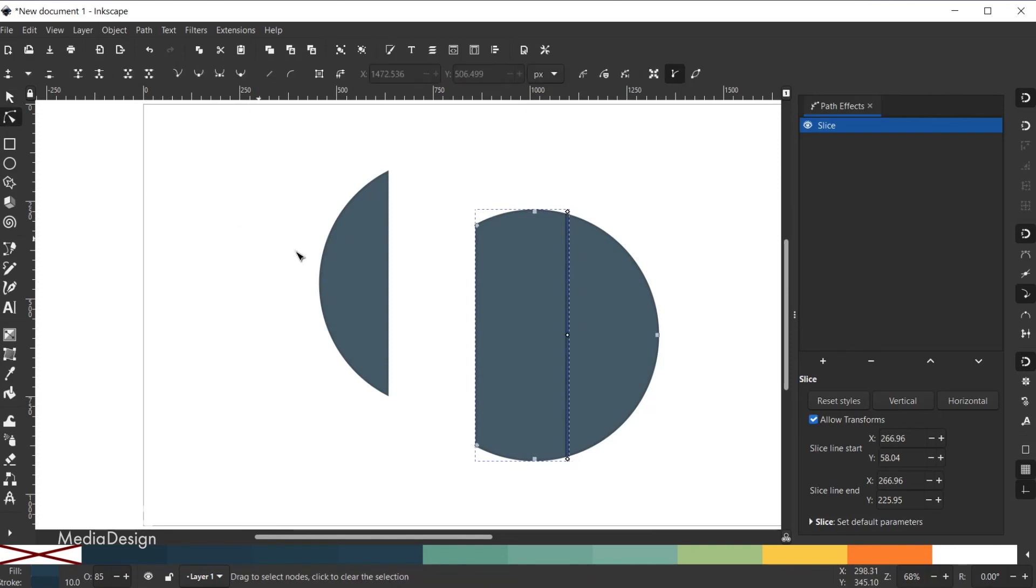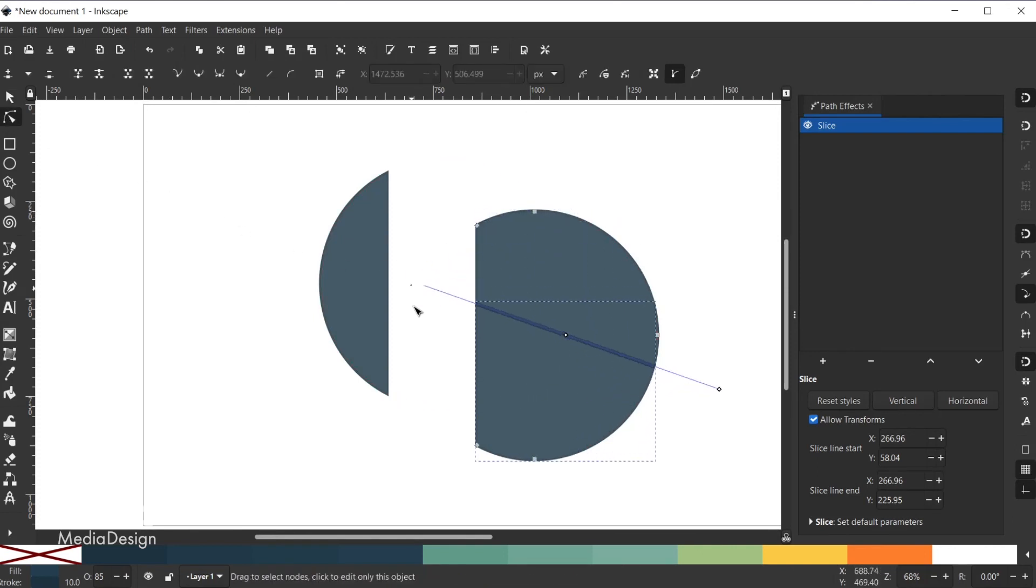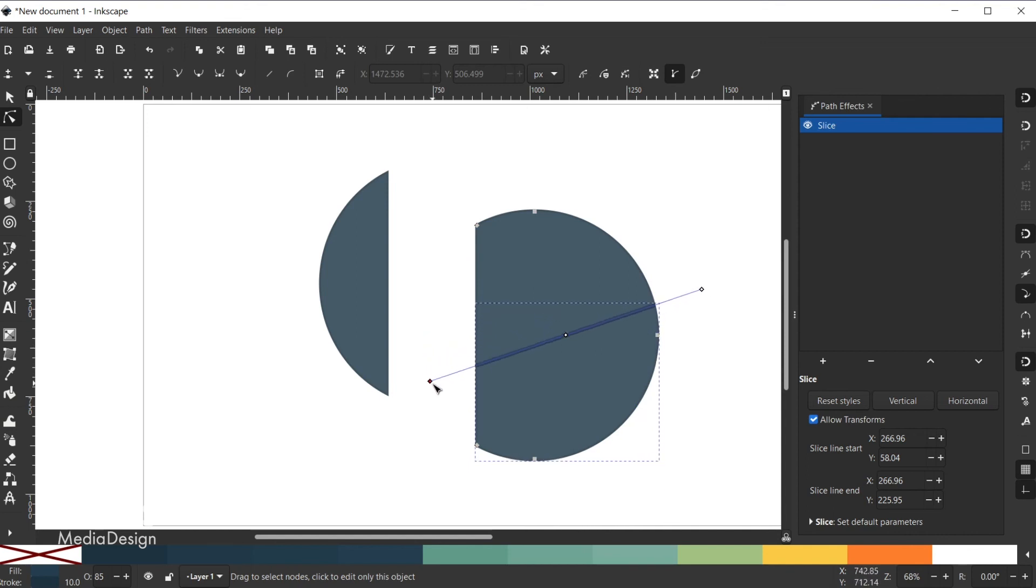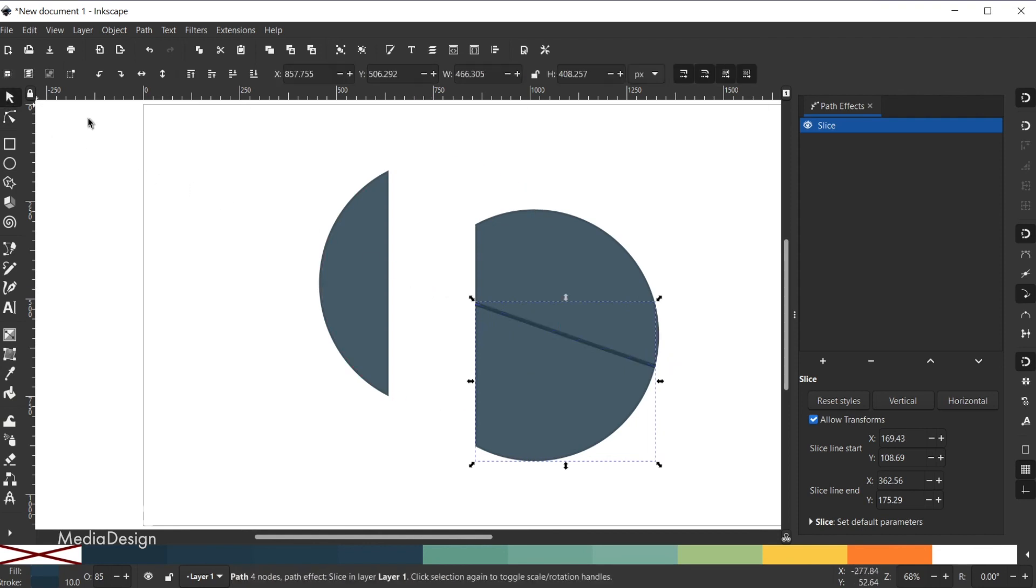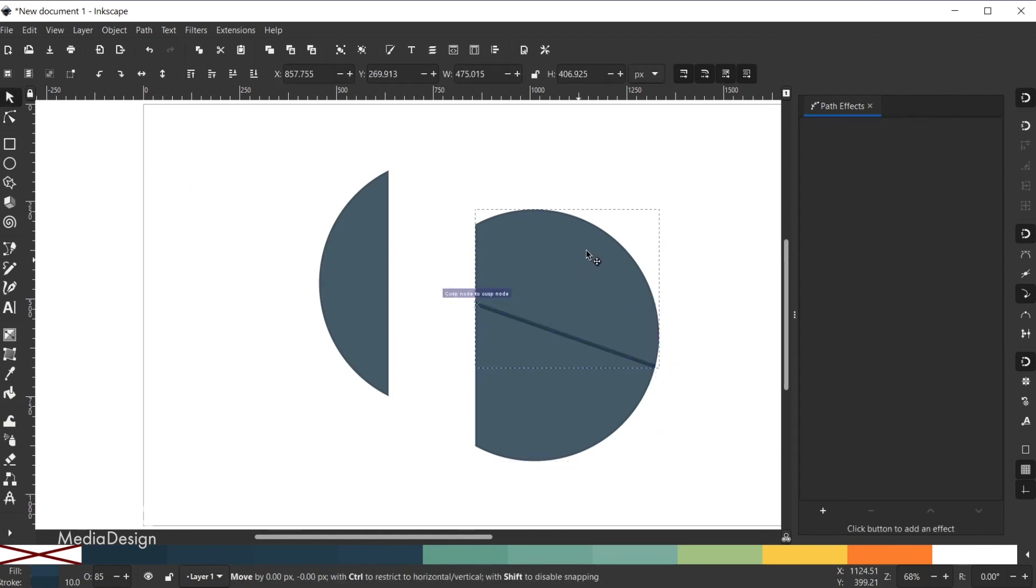Plus, you can rotate the top or bottom node of the slice line using the nodes tool to change the direction of the slice. Again, when you release your mouse, the slice will be applied and you can move either shape using the select tool.